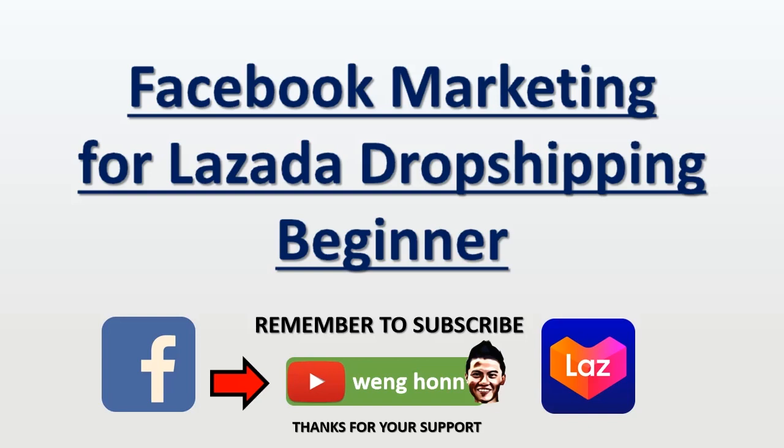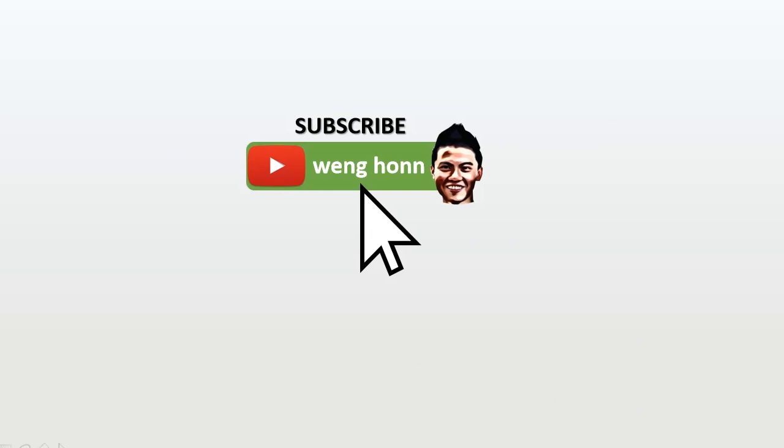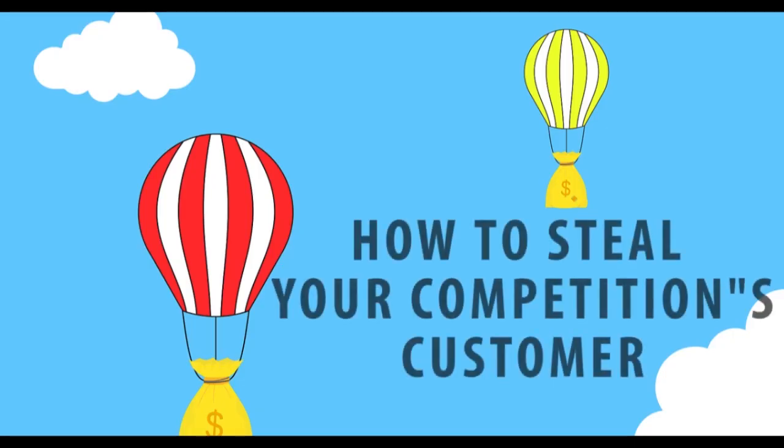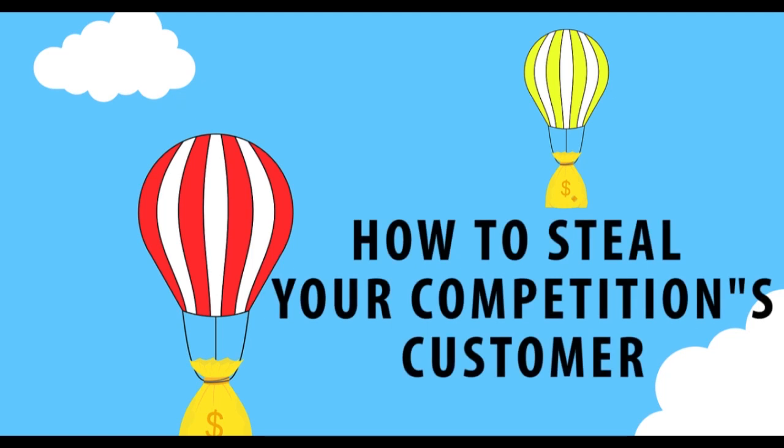Hey guys, thank you for watching this video. In this video you are going to learn how to promote your Lazada dropshipping products by using Facebook. Kindly subscribe to my YouTube channel. Thanks for your support. Let's learn something really powerful.